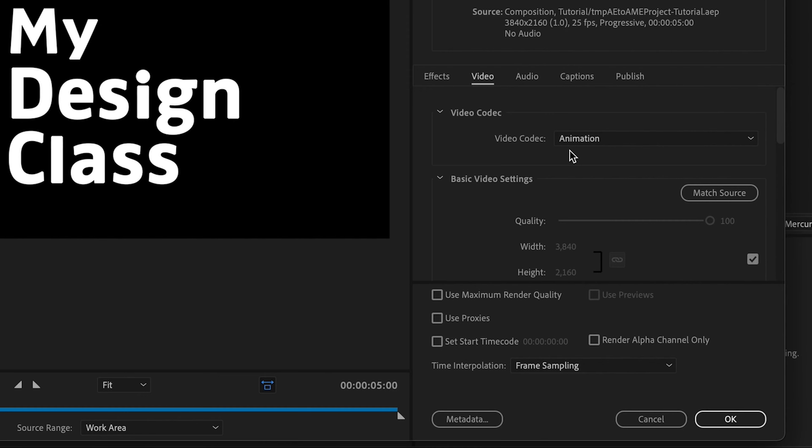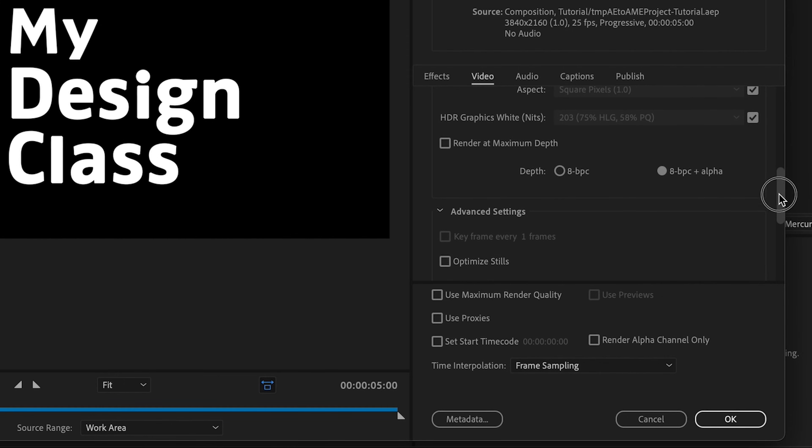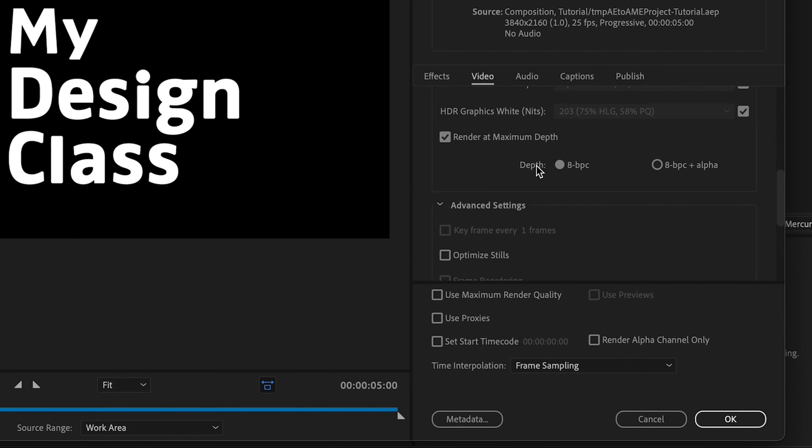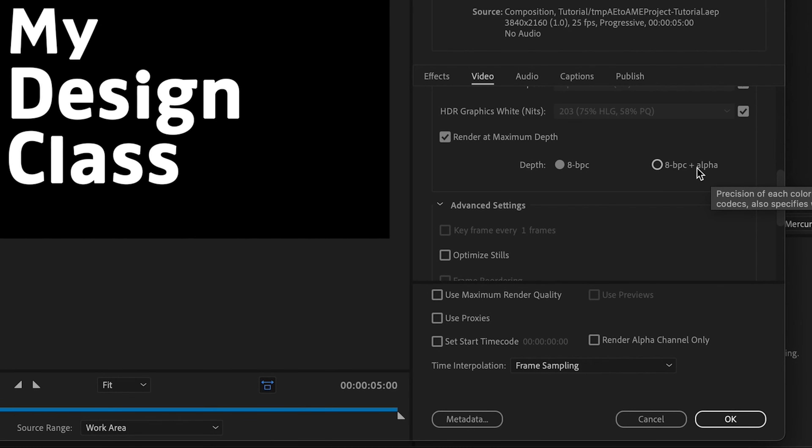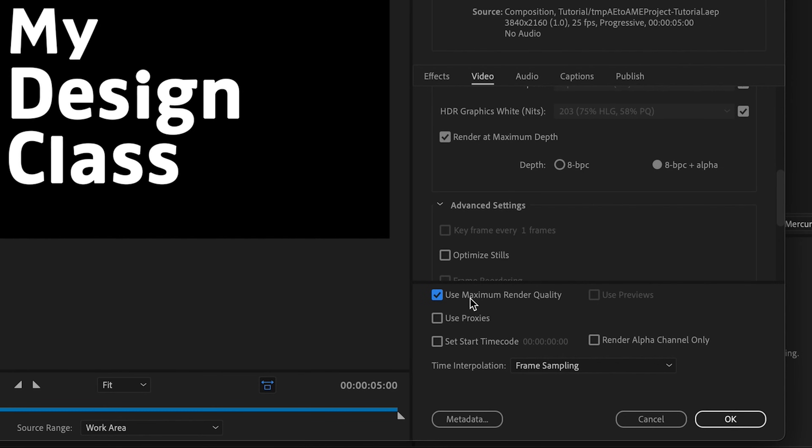Then what we can do is scroll down. You can match source. This basically just means it will take all the information from your composition settings, including the width and the height of your composition and the frame rate and whether you're using progressive or interlaced, etc. And then what I always do is I like to check render and maximum depth. And then here, this is the crucial part. Yours will probably be set to 8BPC for the depth, but what you've got to do is do 8BPC plus alpha. So this is telling Media Encoder to include the alpha channel in the export. So these areas actually come out as transparent. And then from here, I also like to check use maximum render quality. So it comes out the best quality that we can.